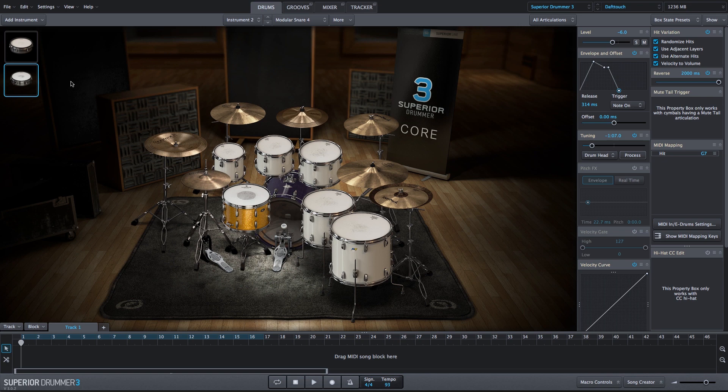So there's a couple ways that you can use the built-in electronic sounds within Superior Drummer 3, and utilize some of the mixer effects and the envelope tuning and reverse parameters to create big ambient sounds that you can use for build-ups within your productions.